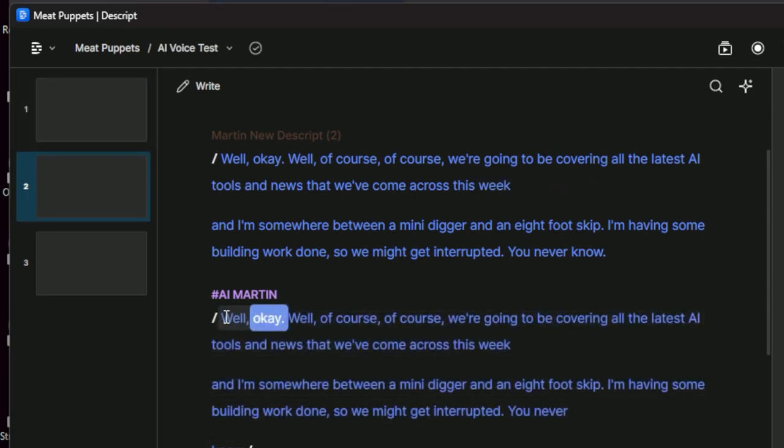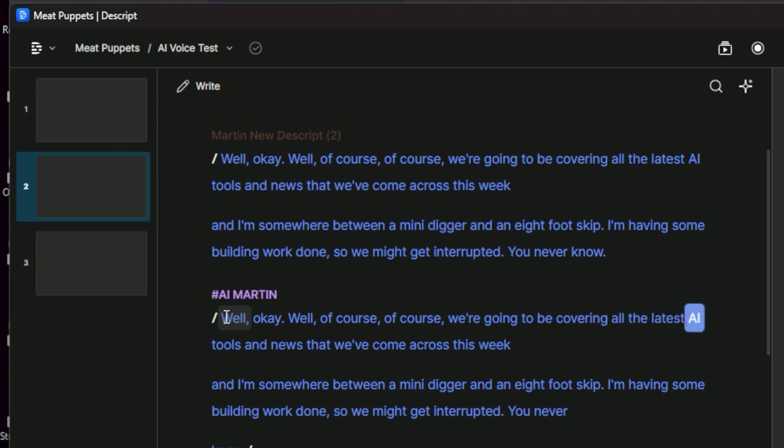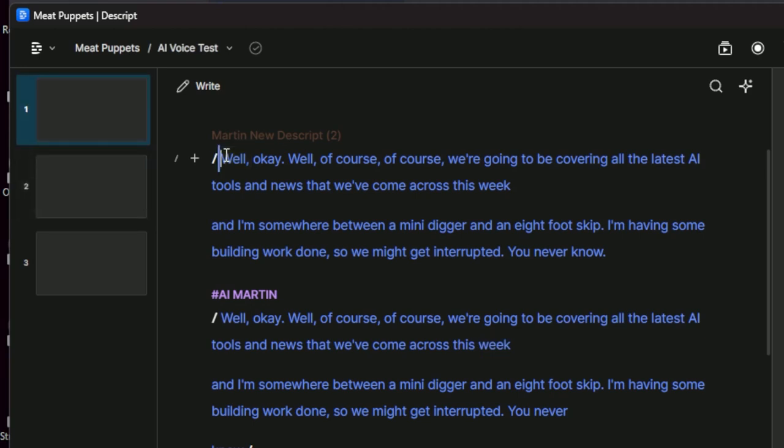And then this is my old AI voice. Well, okay. Well, of course, of course. We're going to be covering all the latest AI tools and news that we've come across this week. Now, the new one sounds much better to me. Much better.